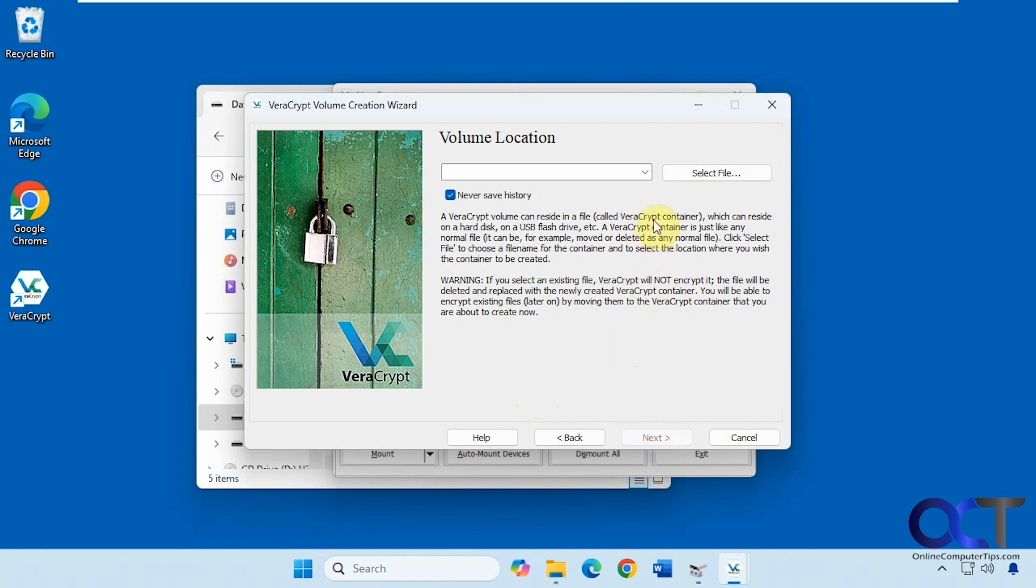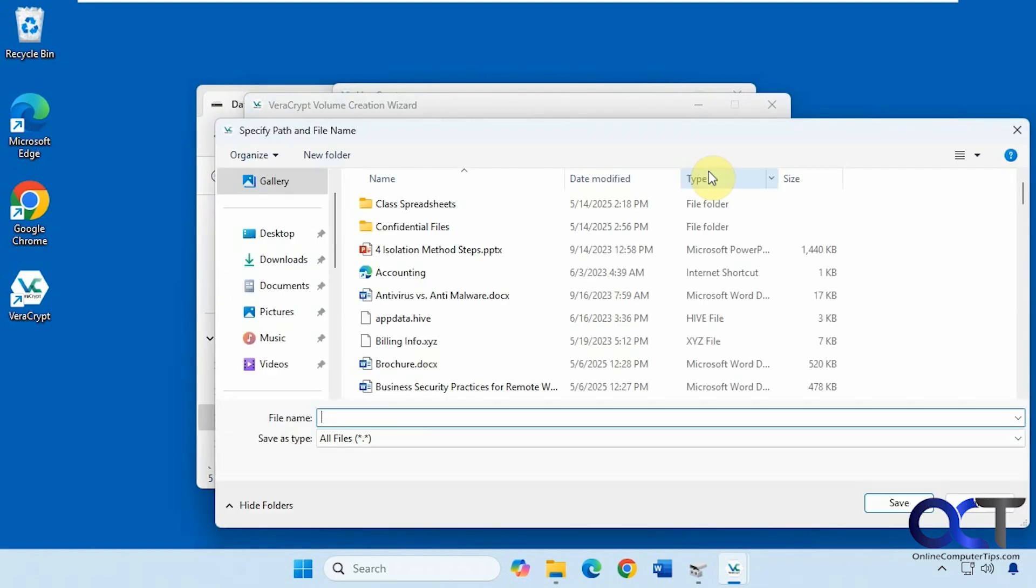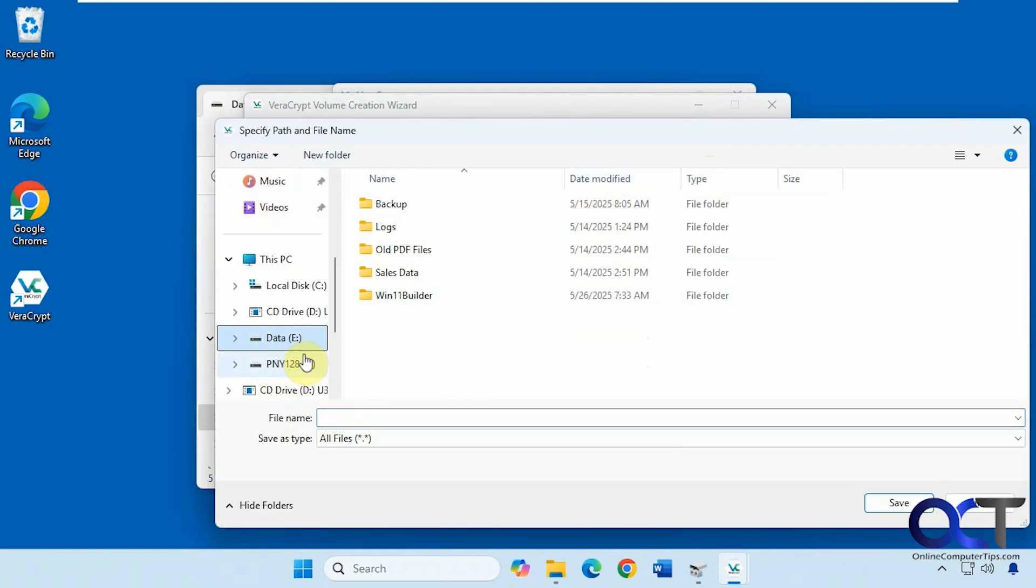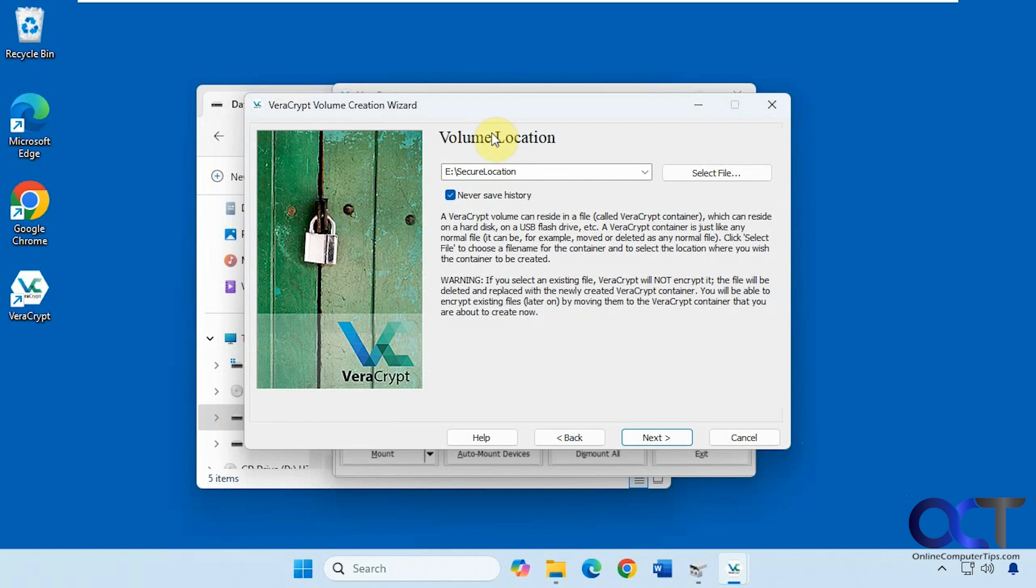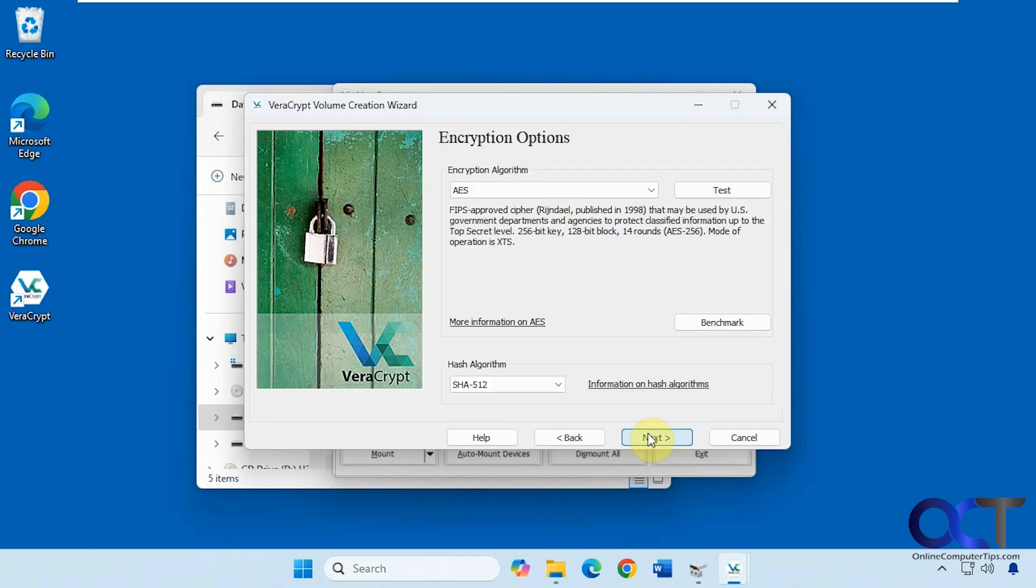We're going to choose a file. So this is really making a file, not selecting a file. We're going to put it on this E drive here. We'll call this secure location. Save. So now we have our file, our new file on the E drive. So we're going to click on next.